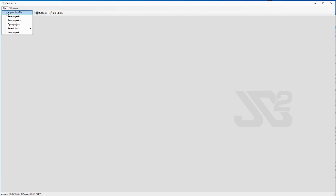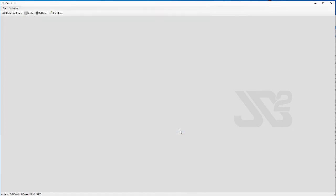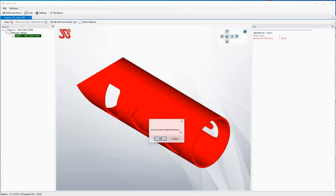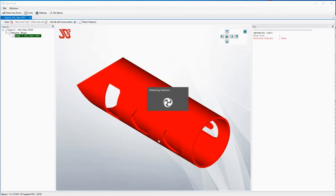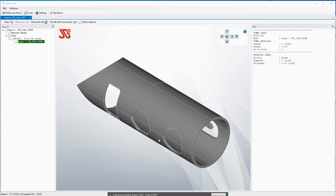So over here I go back to Camelot our software and I import the JD tube step file and I get this right here. I said detect features make job for tool tube sure because I want to go cut it.